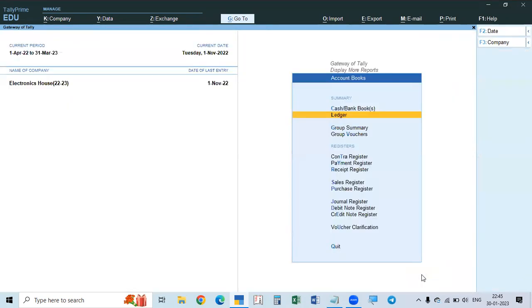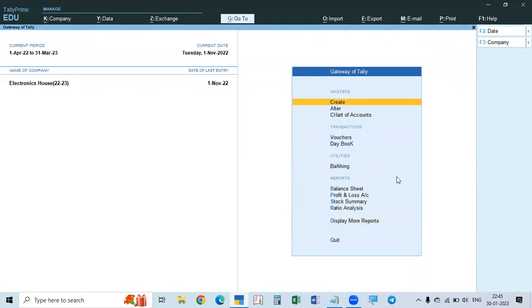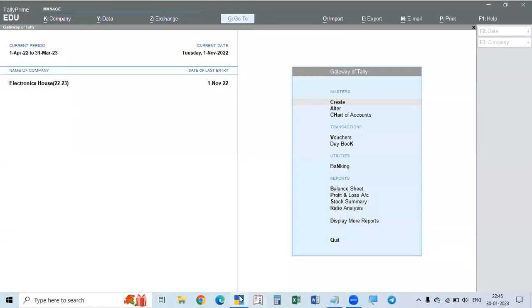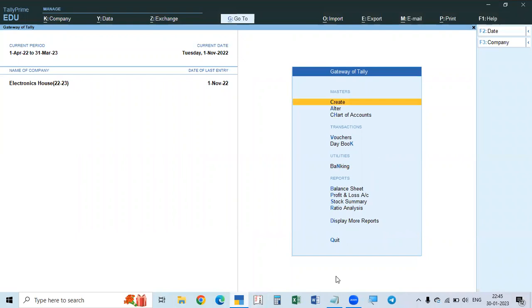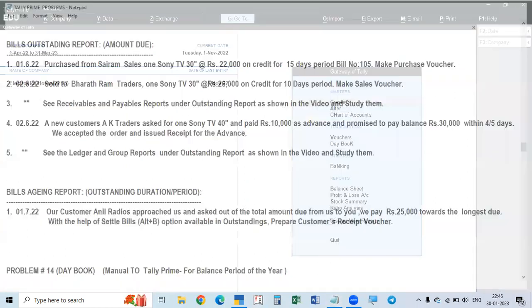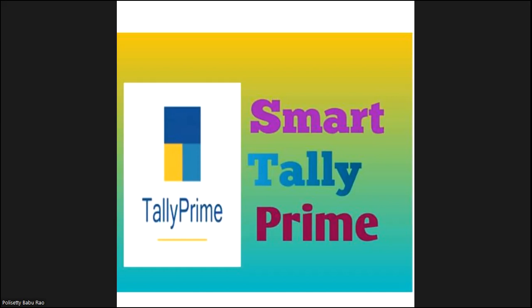So this is about the aging report — how to view it, how to make it, how to print the reports, and what is meant by Settle Bills and how to use the Settle Bills option to make a receipt voucher directly from the outstanding report.